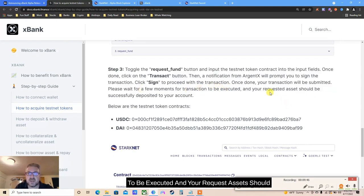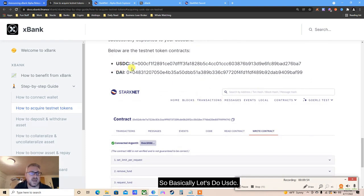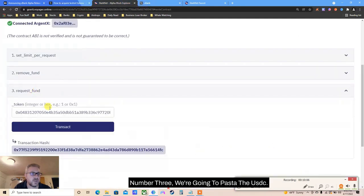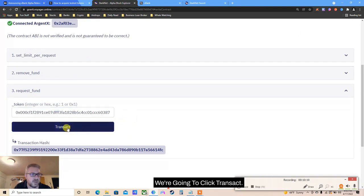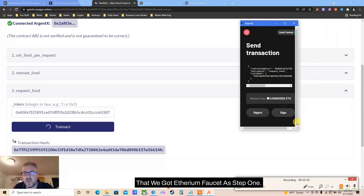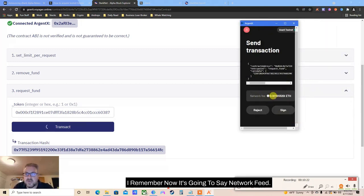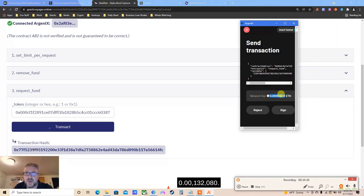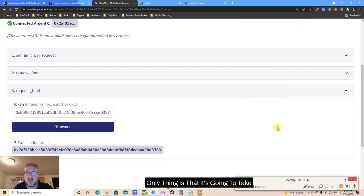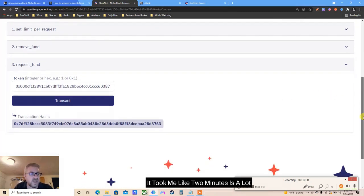Wait for a few moments for the transaction to be executed and your requested asset should be successfully deposited to your account. For USDC: copy the USDC contract address, go back to Request Funds, paste the USDC address, and click Transact. It will open Argent and remember we got Ethereum faucet as step one - it will show the network fee: something like 0.00001320 ETH. Click Sign.